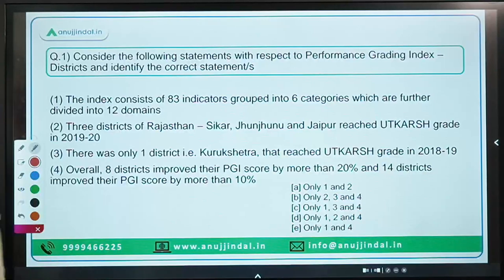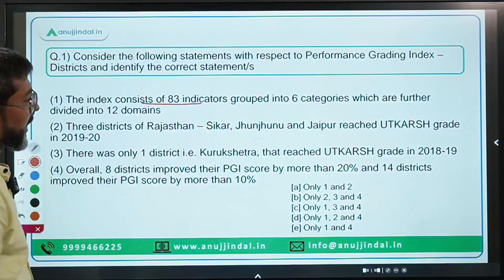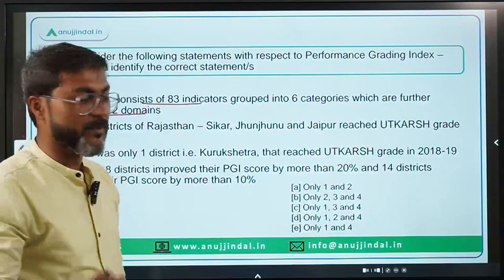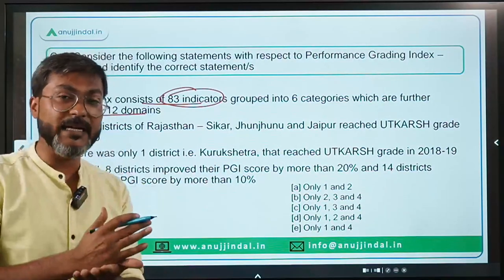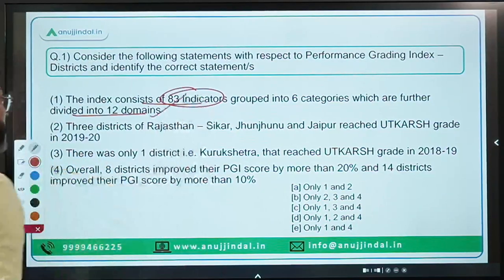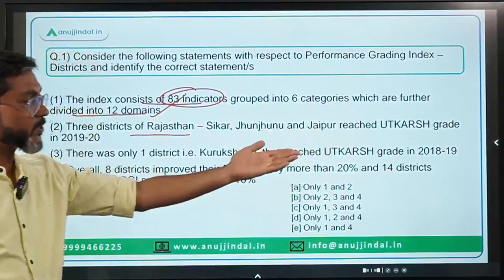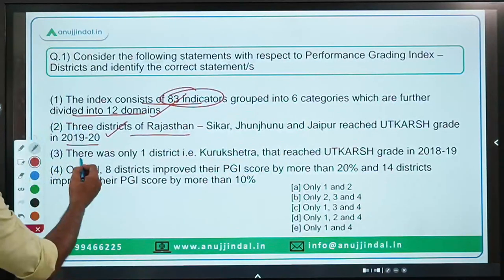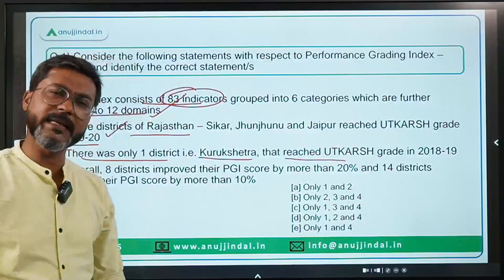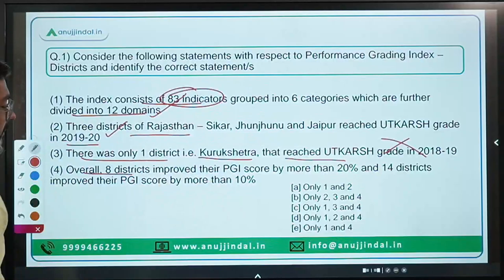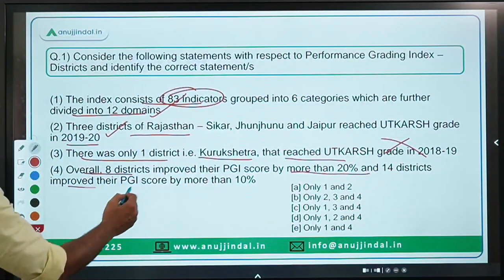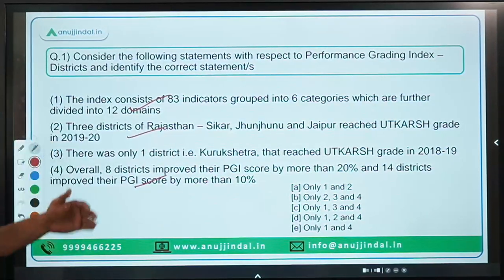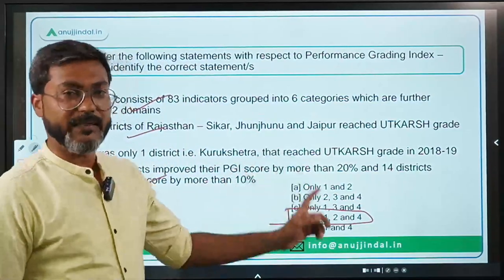Now let's come back to the correct statement. The index consists of 83 indicators grouped into six categories, further divided into 12 domains — this is absolutely correct. The statement that only one district, Kurukshetra, reached Utkarsh grade in 2018-19 is incorrect. Eight districts improved their PGI score by more than 20 percent and 14 districts improved by more than 10 percent — correct. Therefore the correct answer is option D: only statements one, two, and four are correct.